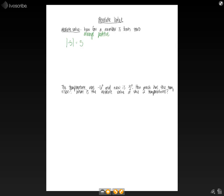If we looked at the absolute value of positive five, that would also just be five, because they're both five places away from zero when you look at the number line.